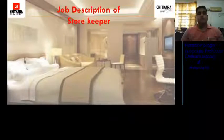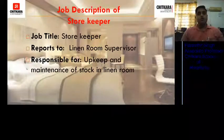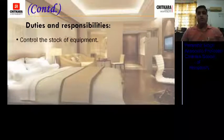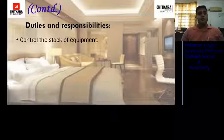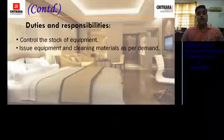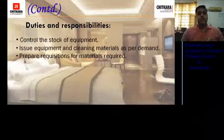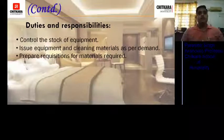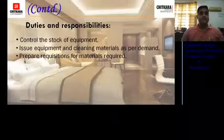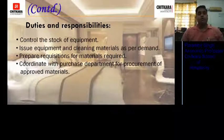Next, the job description of the storekeeper. Reports to the linen room supervisor. Responsible for the upkeep and maintenance of stock in the linen room. Duties and responsibilities include: controlling the stock of equipment and linen; issuing equipment and cleaning materials as per demand; preparing requisitions for materials required — as per requests from GRAs or supervisors, he prepares a list of articles, equipment, or chemicals required and passes it to the main stores for purchase or issuance; and coordinating with the purchase department for procurement of approved material.